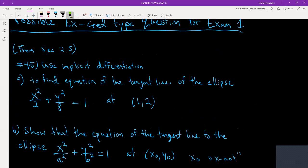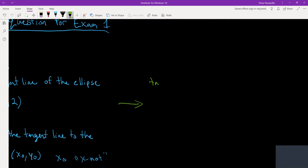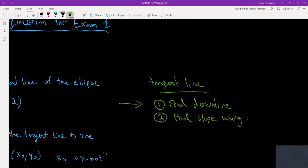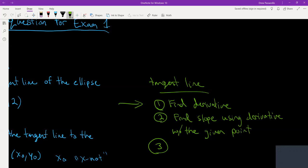So let's get started. For the tangent line, what do we need to do? We need to first differentiate — find the derivative. Then we find the slope using the derivative and the given point. And then finally, after we get the slope, we are good to find the equation for the tangent line. That's the process.